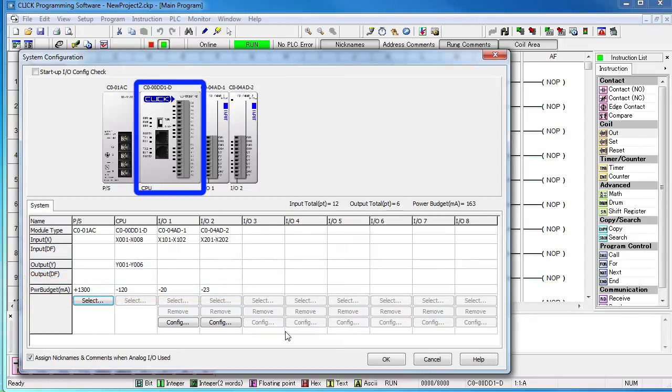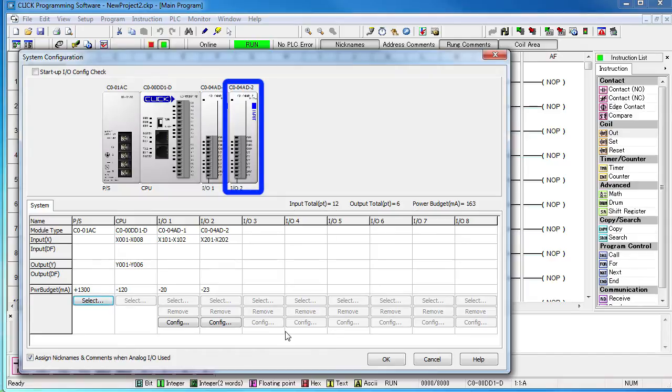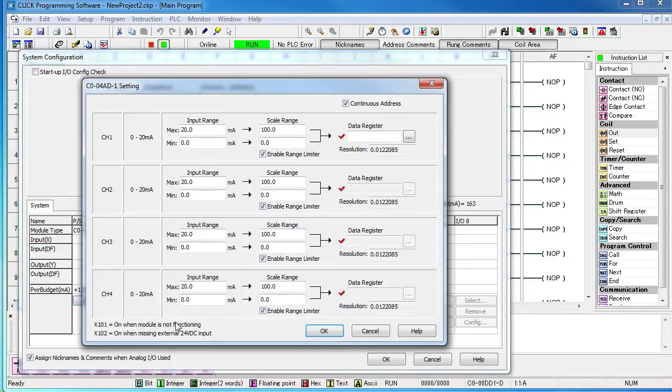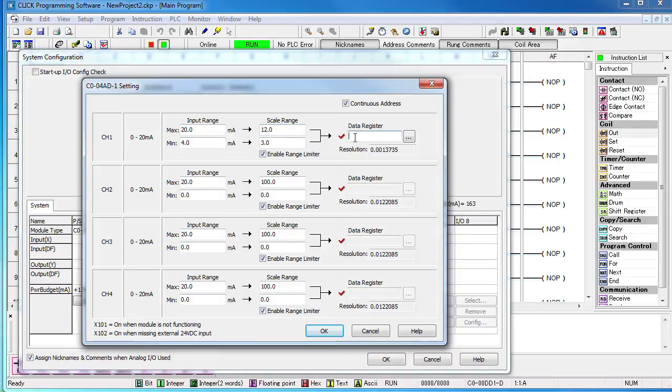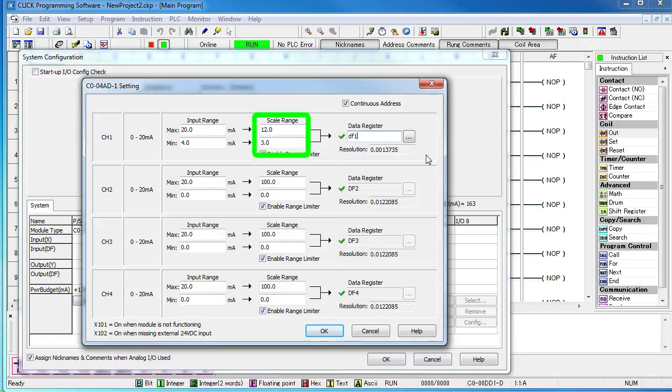We see our CPU in the two analog modules, the 4 input current module and the 4 input voltage module. Click on CONFIG to set up the current input module. Our input range is 4 to 20 milliamps. That represents 3 to 12 inches and we'll put that result in DF1. How cool is that? The CLICK automatically does the scaling for you. The raw value that we get in the ladder code will already be in inches. We don't have to use a separate ladder function to do it. I love that.